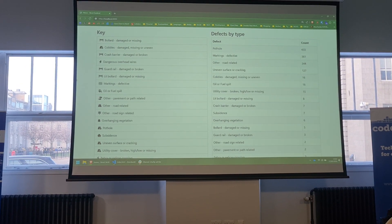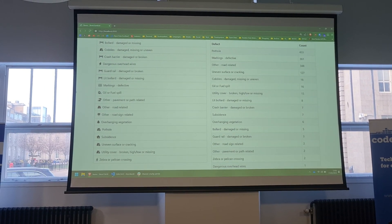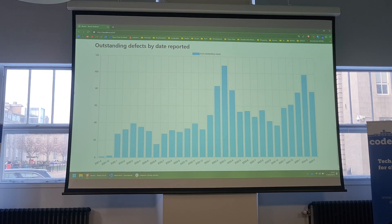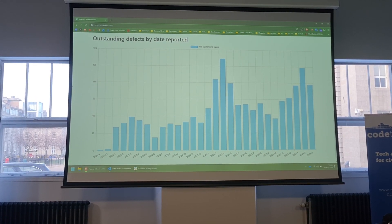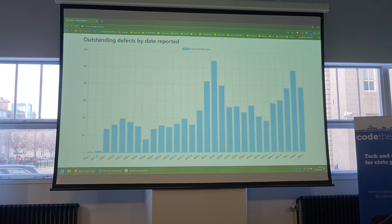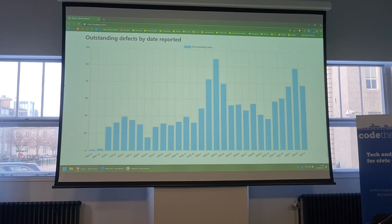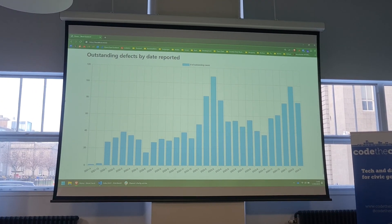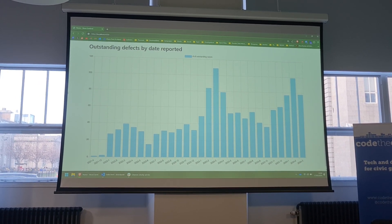As I mentioned earlier, we also have a bar chart of defects by type, showing the most common to the least common defects. What I've just added at the end of today is a graph of outstanding defects reported by date over time. On the left-hand side of the graph there are defects reported back in April 2021 that are still outstanding and still open on the council system.